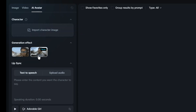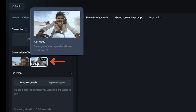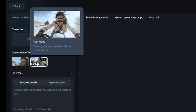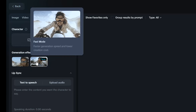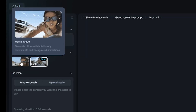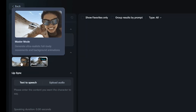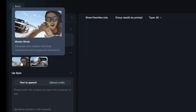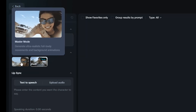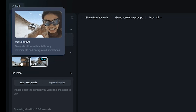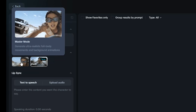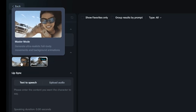There are two generation modes. Fast mode uses less credits and produces results faster than Master mode. Master mode takes more time and credits, but it animates the background and provides more realistic movements.